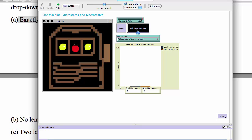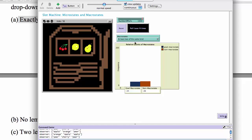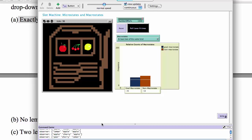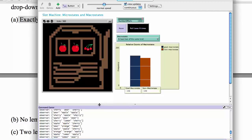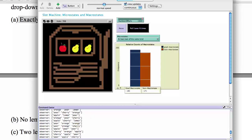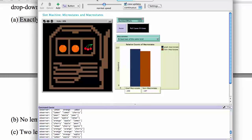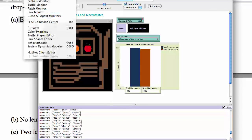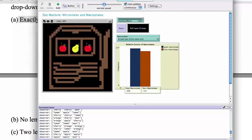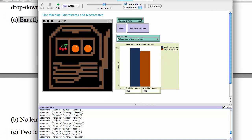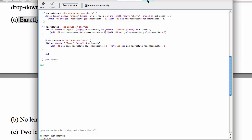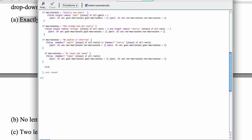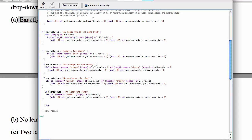I'll make this a little bit smaller temporarily so we can see that command center. Now when I at least two of the same kind, I'll reset and I pull the lever, and we see down here that is the list. That's what that list looks like. So that list is just three strings in a list.